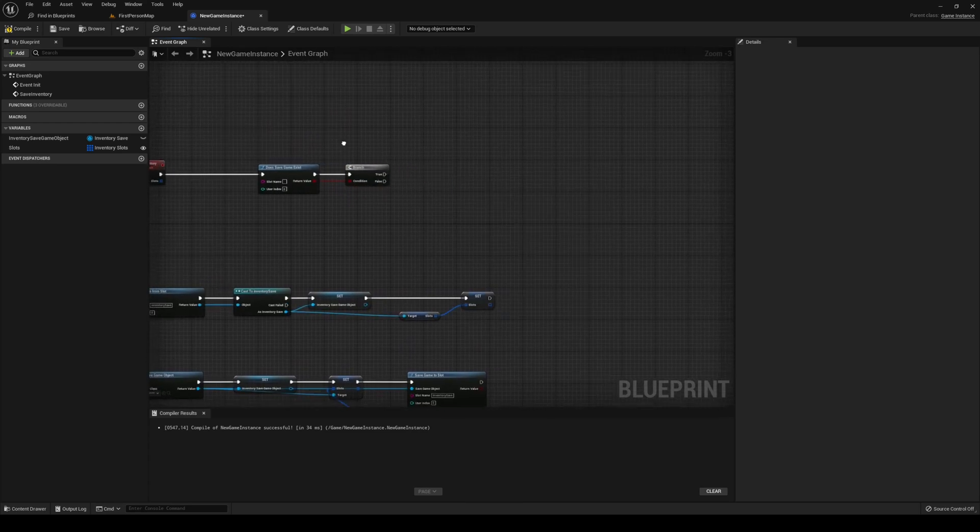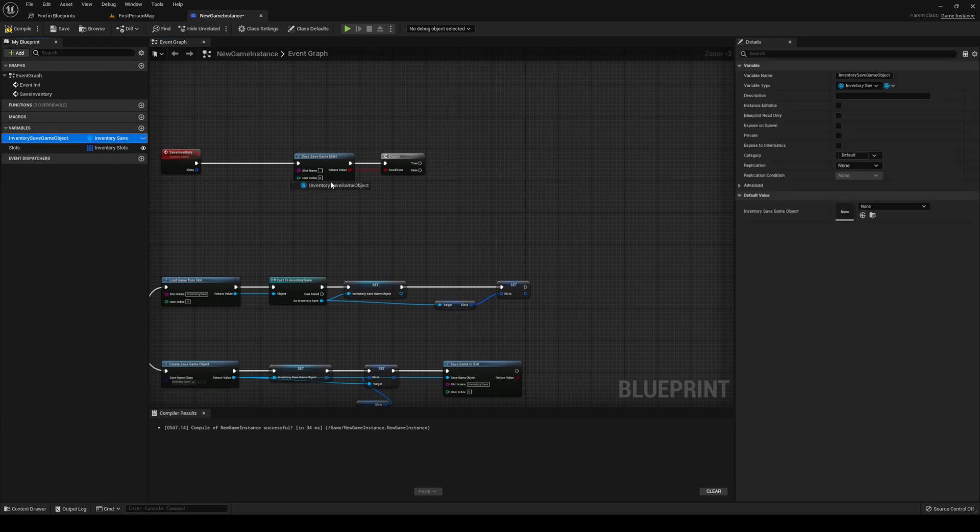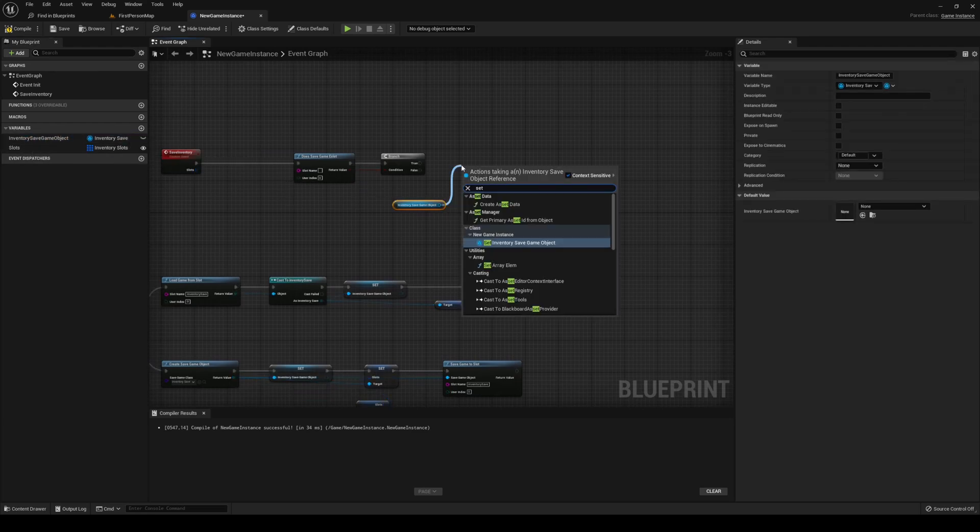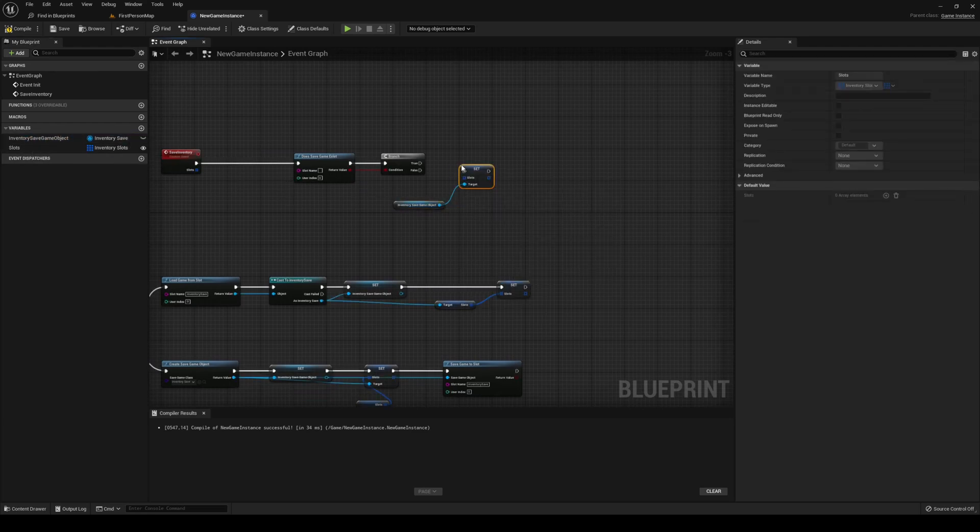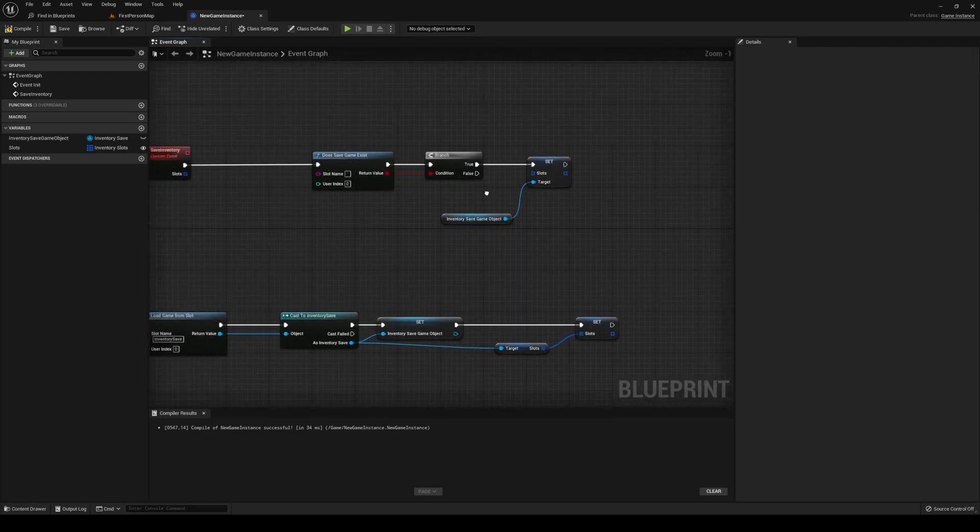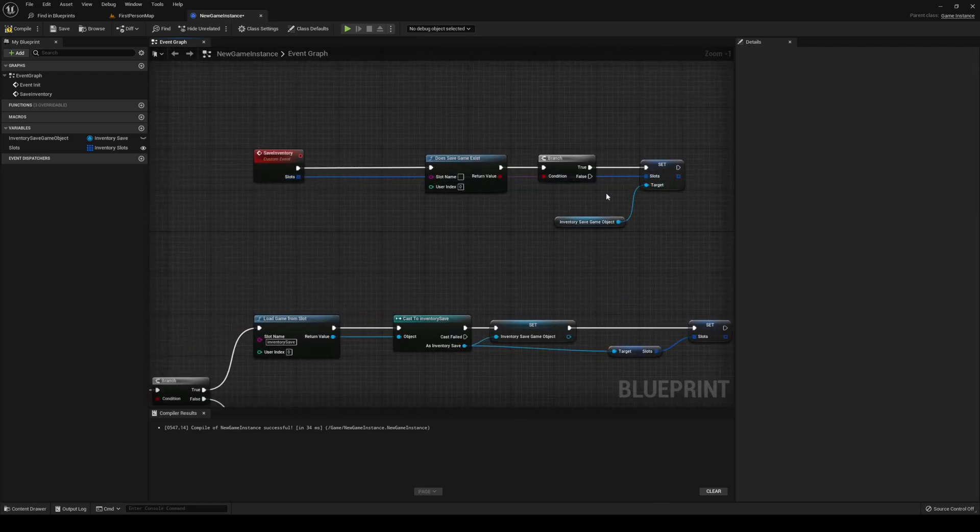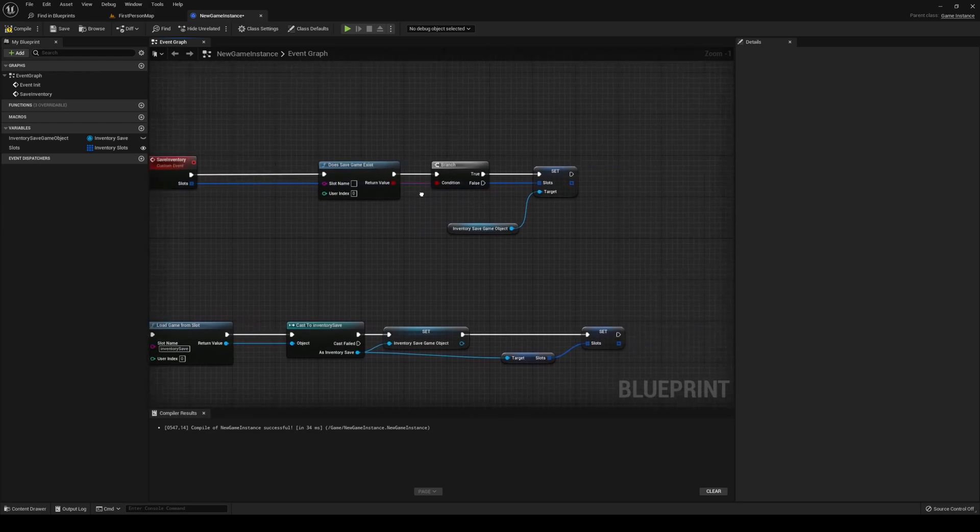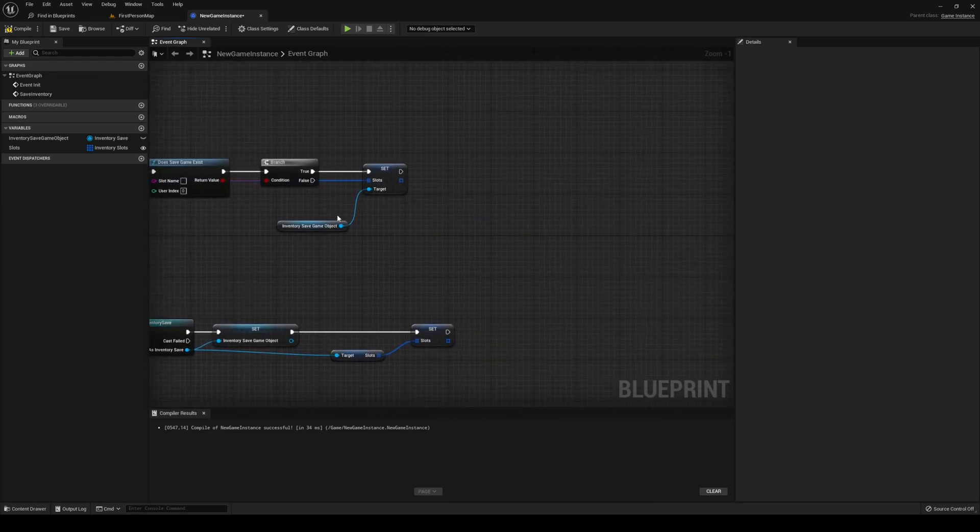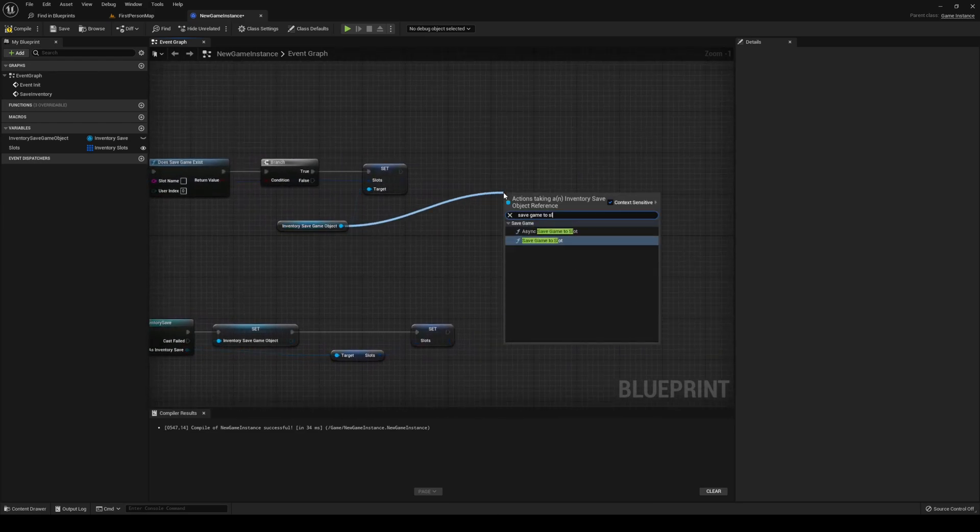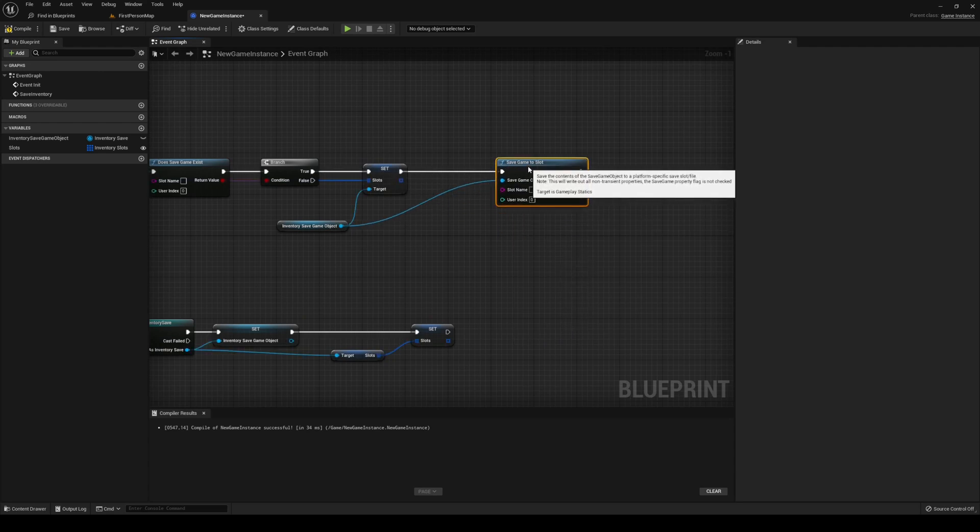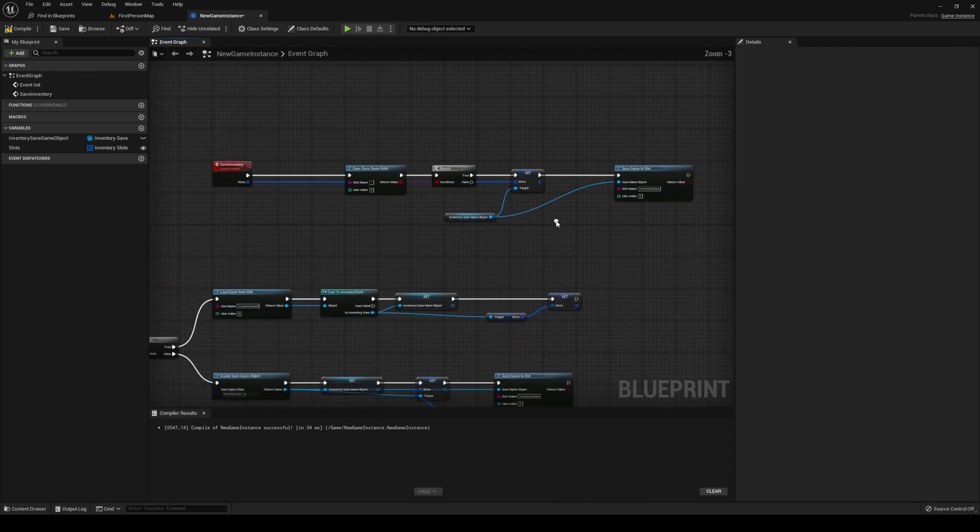Add from true. We want to get our save game object. We want to set slots to our save game object to the slots that's incoming from our event. And out from that, we want to save game to slot. Slot name being our slot name.